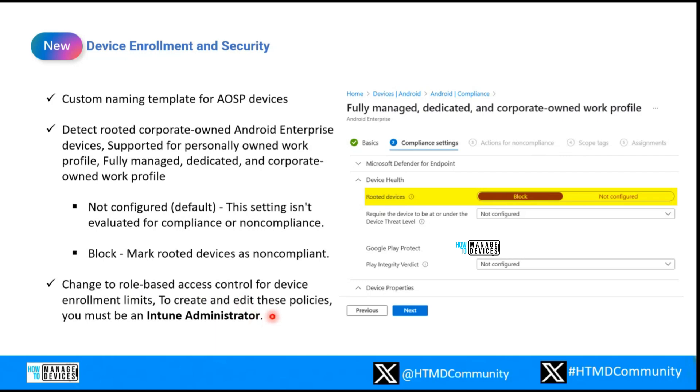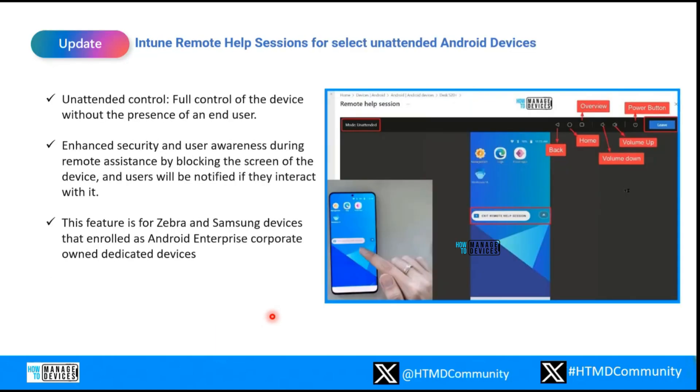Another addition is a change related to RBAC access. Previously, device enrollment limits and related functionality could be edited or created using certain RBAC roles. Now you must have the admin role to create and edit these policies. Earlier, this was mapped to the profile and policy manager as well as device configuration policy, which were built-in roles in RBAC control. This is what has changed in this month's update.